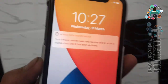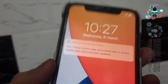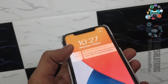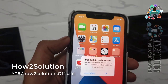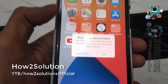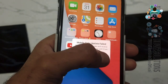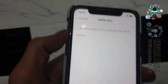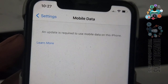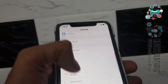I have updated my device to iOS 14 and you can see here it is showing 'Your iPhone cannot make or receive calls.' I am unable to activate my device. I have inserted my SIM and you can see the data is not working either, and it says update is required.